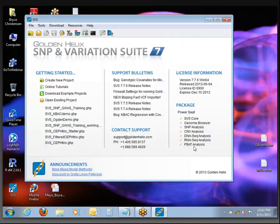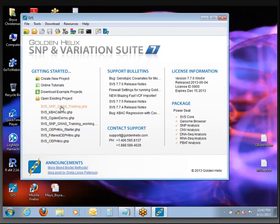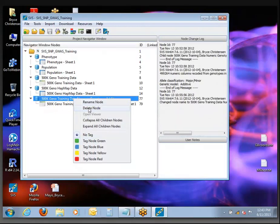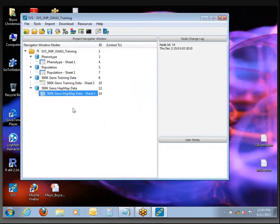Cancel out of here. Now, you should have a data set. Do you see an item in this list that has a name similar to this one, SVS SNP-GWAS training? Go ahead and click that. When you click it, you should see a project navigator screen very similar to what I have here, although I don't think you have this last node, so I'm just going to delete that so we're all looking at the same thing.